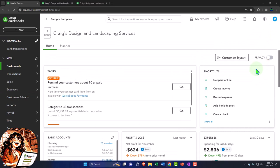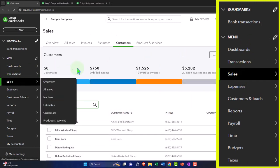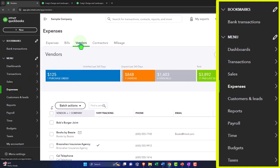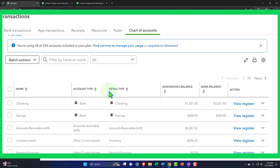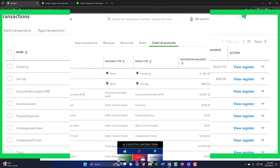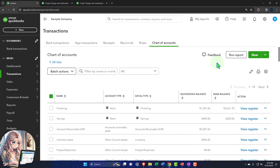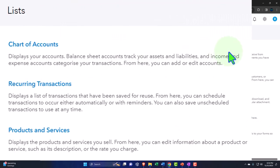Ctrl+Alt+C takes you to Customers - that's a useful shortcut since Customers is a bit buried under Sales. Ctrl+Alt+V takes you to Vendors under Expenses - useful if you go there often. Ctrl+Alt+A takes you to the Chart of Accounts, which is also a bit buried, so that can be very handy if you access it frequently. Ctrl+Alt+L takes you to your Lists. These might be a little bit faster than navigating through the menus.